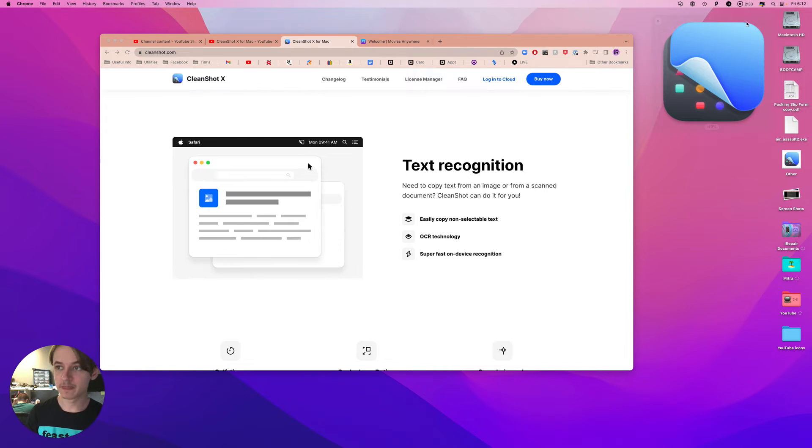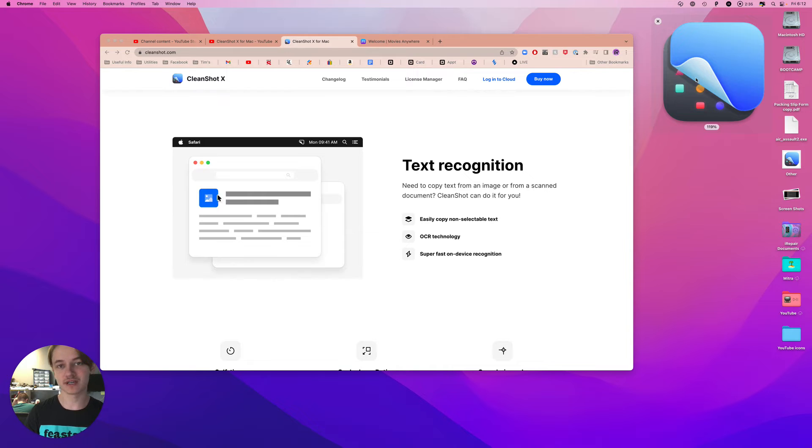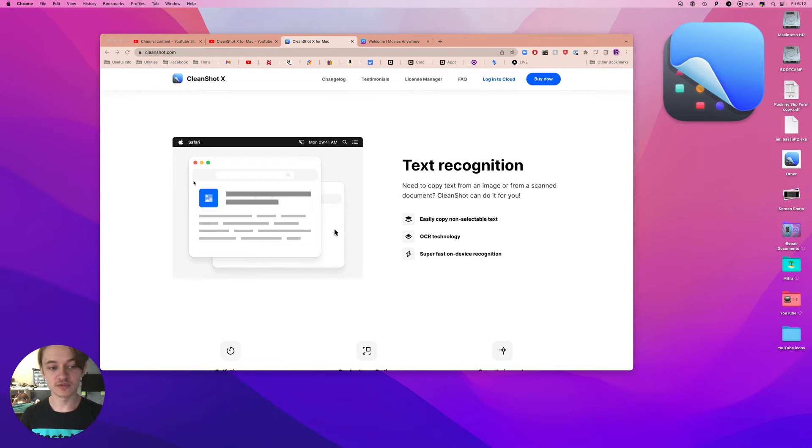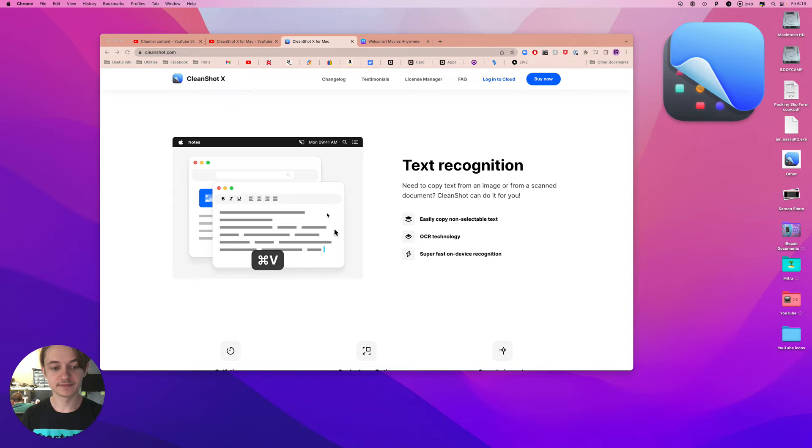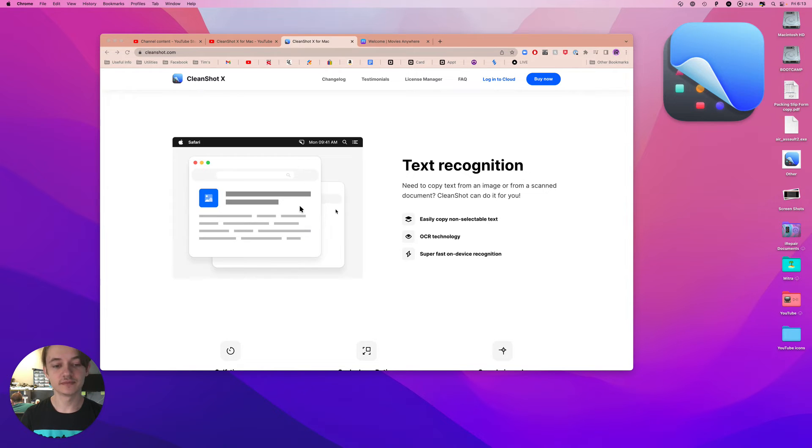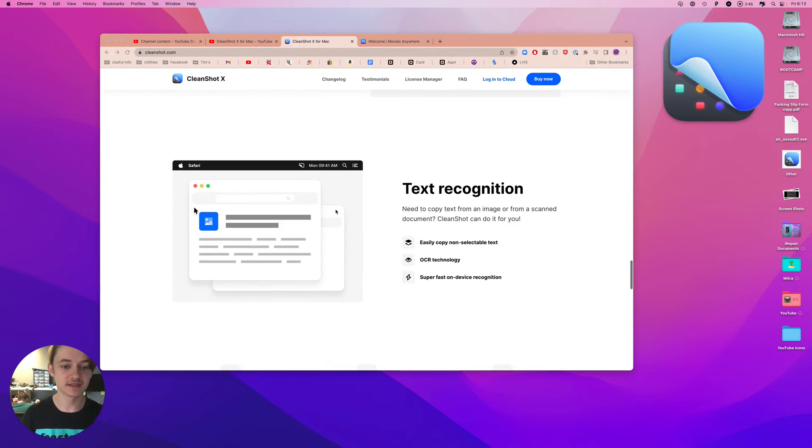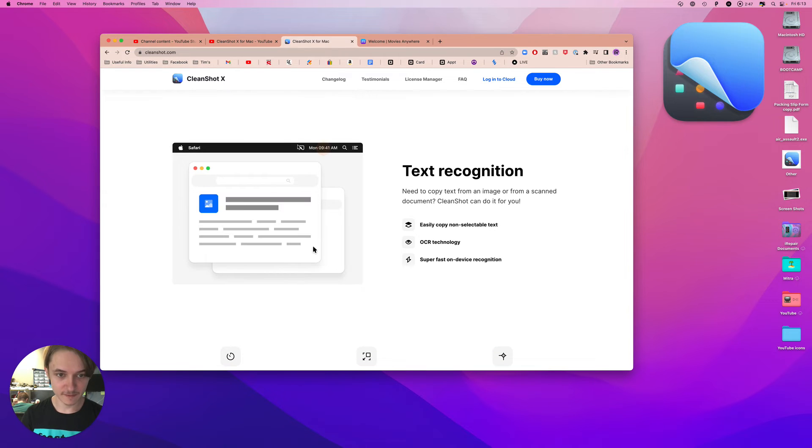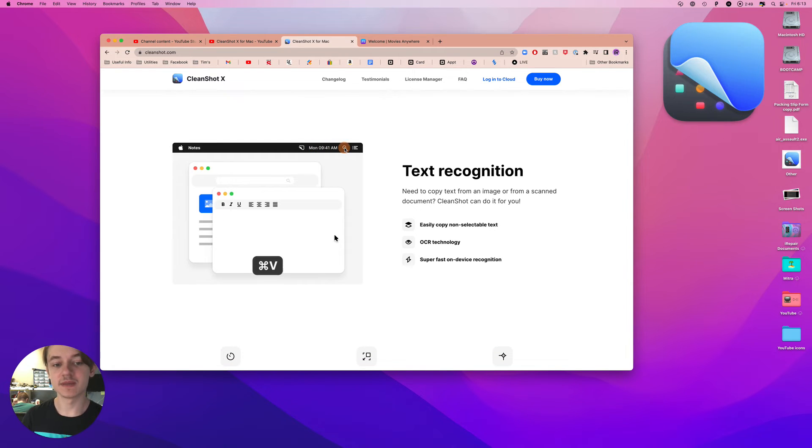When you do that, all you do is drag and let go, and it copies that text. So in this example, I can't copy this text, but this application could.